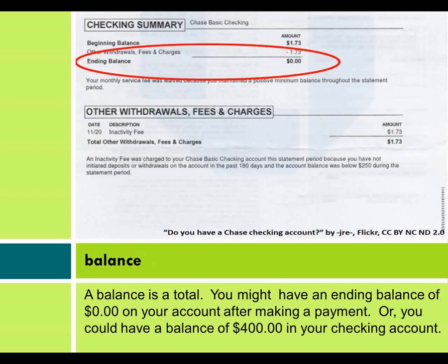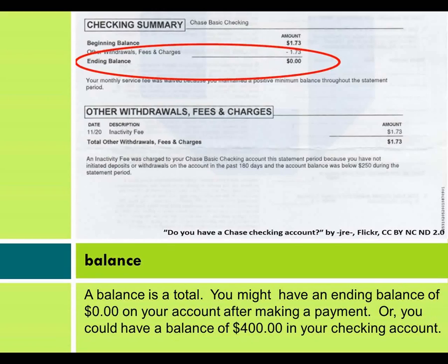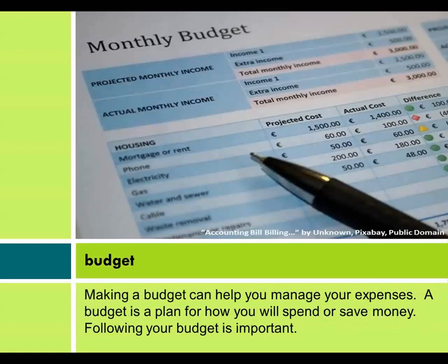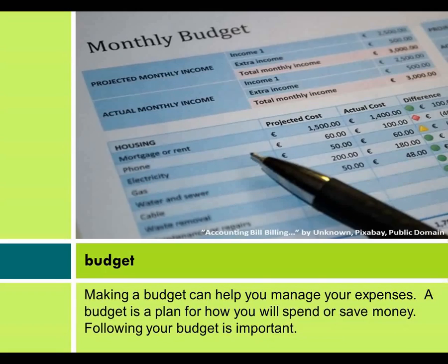A balance is a total. You might have an ending balance of $0 on your account after making a payment, or you could have a balance of $400 in your checking account. Making a budget can help you manage your expenses. A budget is a plan for how you will spend or save money. Following your budget is important.